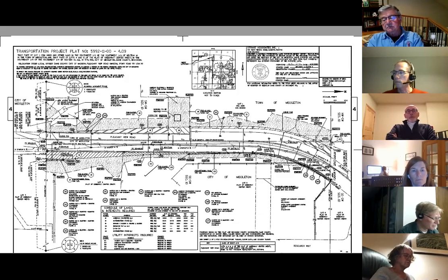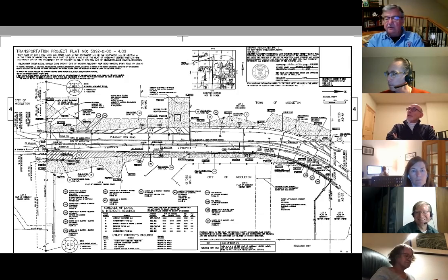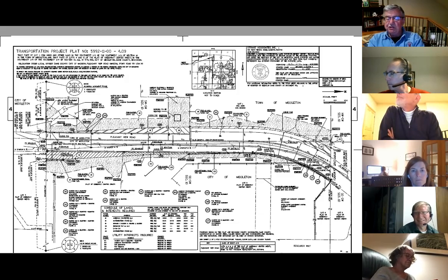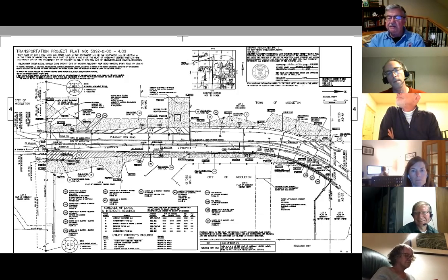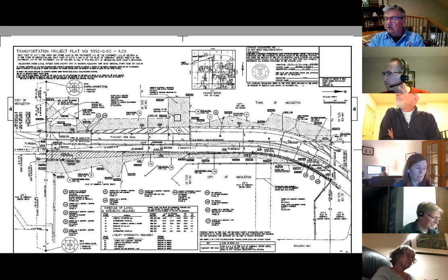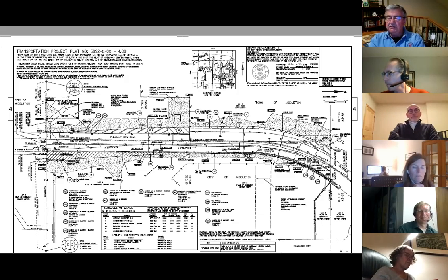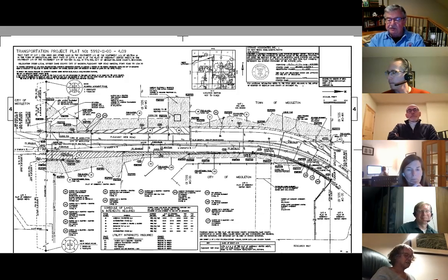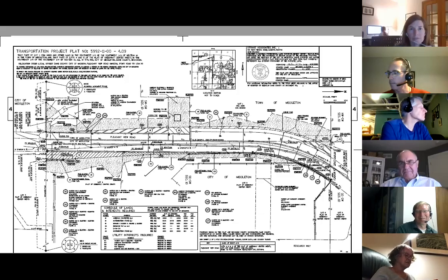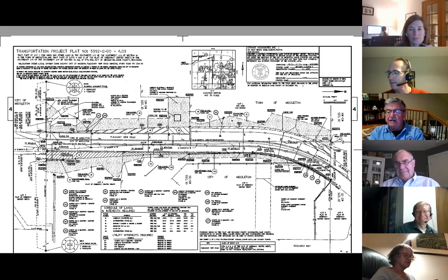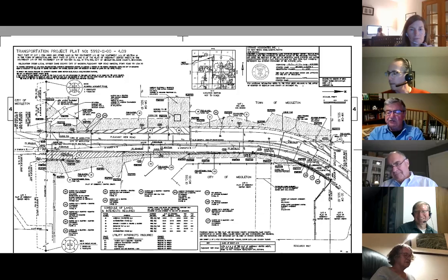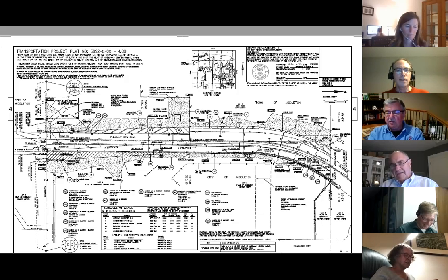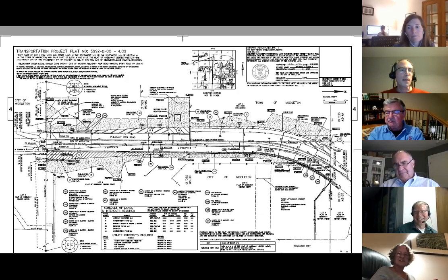I can move we adjourn since there's nothing else on the agenda unless somebody else has got something. We have a motion to adjourn. Is there a second? I'll second. We have a motion and a second. Is there a discussion? Hearing none, those in favor signify by saying aye. Aye. Those opposed, nay. The ayes have it. And we stand adjourned. Thank you, everyone. See you in a couple of weeks. Thanks all for coming. I was saying I would have canceled it, but we needed to get this moving. So I appreciate that everyone dropped what they were doing for a very short meeting.